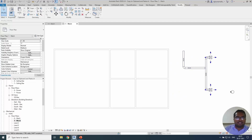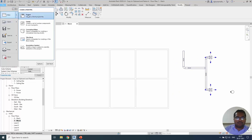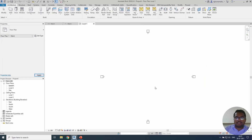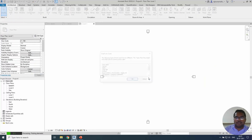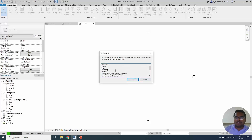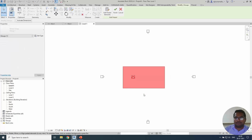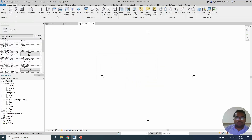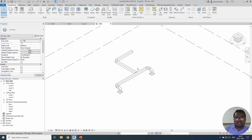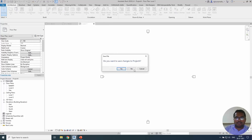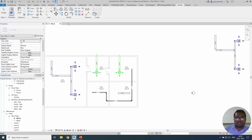The best part is that you can open another project — even a new project with a construction template that doesn't have any ductwork or air terminals. When you try to paste, the system will automatically load the required settings, for example families, fill settings, line type, and everything will be loaded from the source project. You can paste it there. The visibility is controlled, so the ducts may not be visible in the view, but you can go to the 3D view and see the elements in the new project.